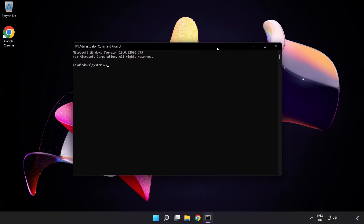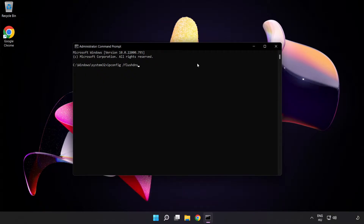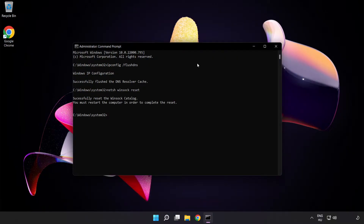Type the following commands one by one: 'ipconfig /flushdns', then 'netsh winsock reset'. After that, type 'exit'.